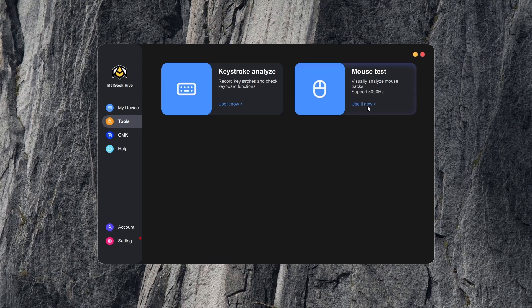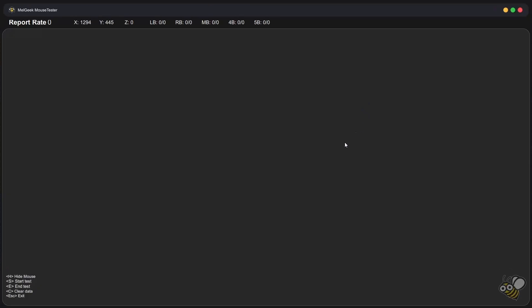So in the mouse test, I'm going to start by testing the polling rate, just to see how high currently the mouse can go. So if I start the test.